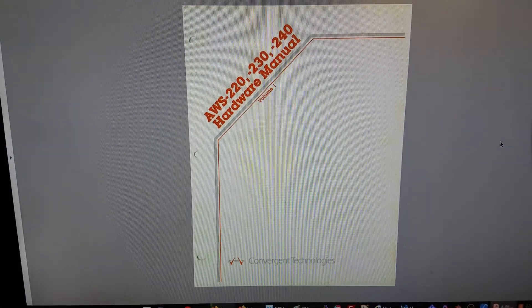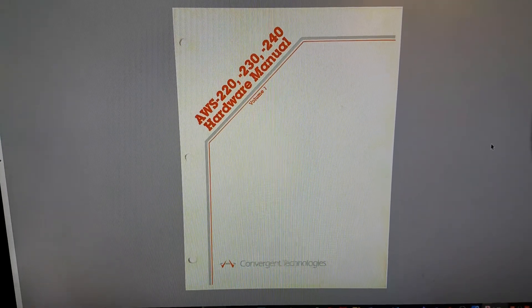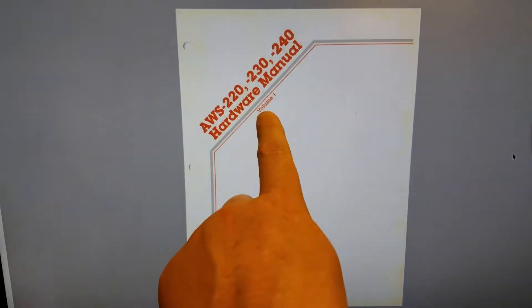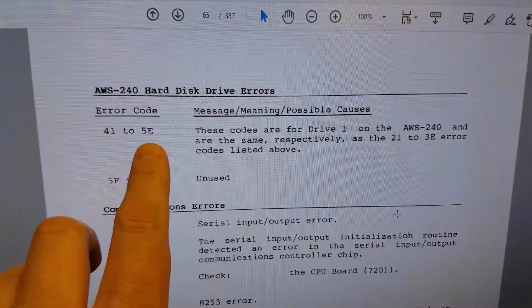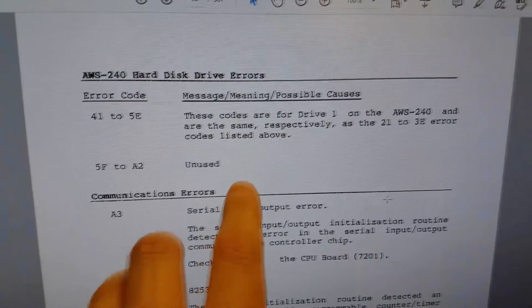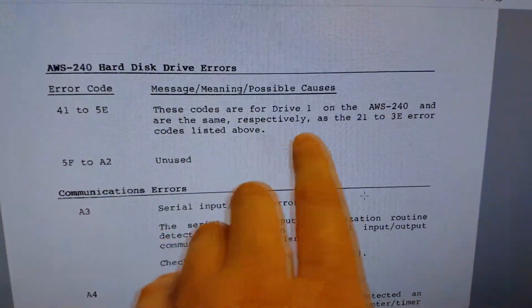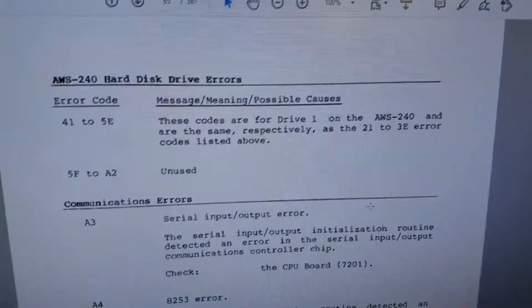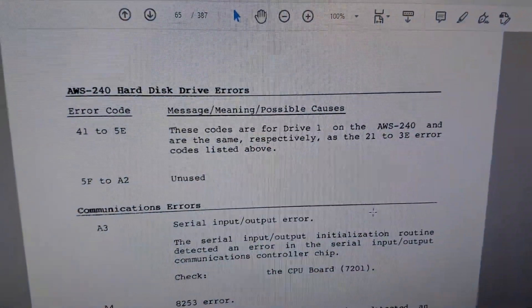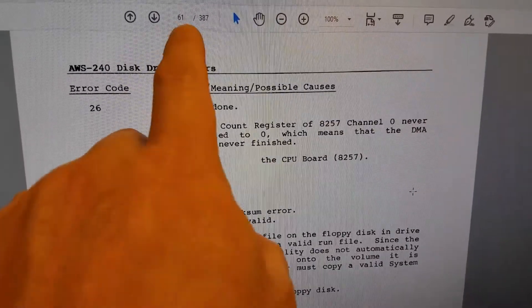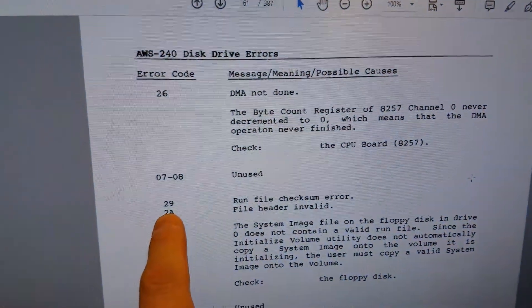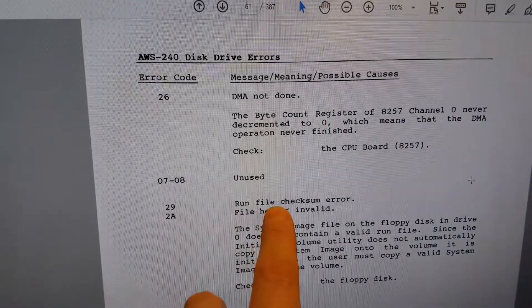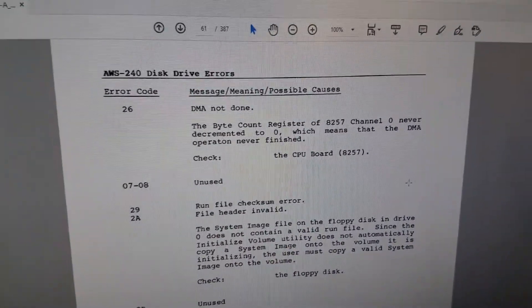According to the 1982 Convergent Technologies AWS 220, 230, and 240 Hardware Manual Volume 1, E-49 falls in this range found here on PDF page 65. These codes are the same respectively to a different range, so E-49 actually equals E-29. E-29, found here on PDF page 61. And what's E-29? Error 29. Run file checksum error.